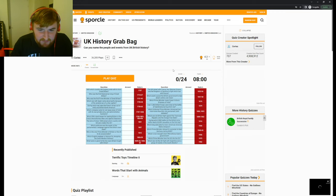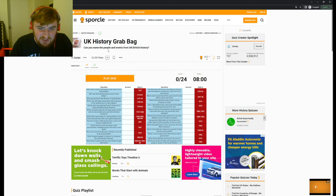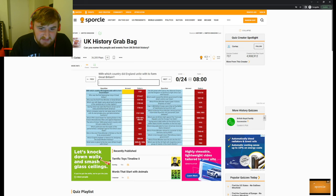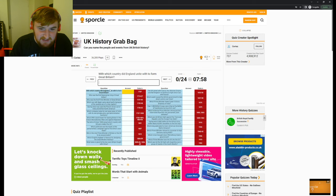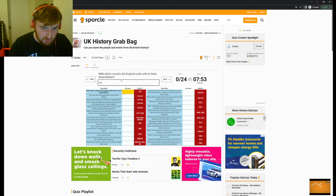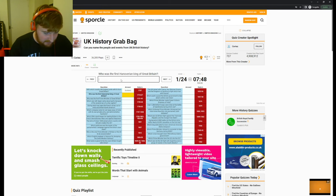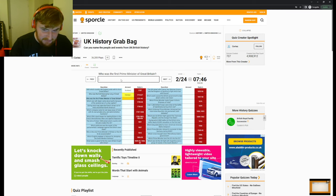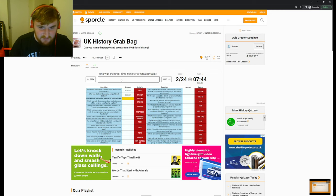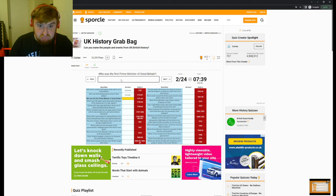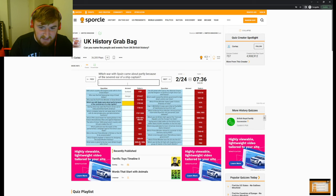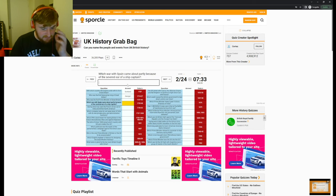Right, guys, we've got the UK History Grab Bag, so basically we just name all the people and the events in this. So let's start with which country did England unite with to form Great Britain? Scotland, Scotland. What? Who was the first Hanoverian king? George the First, I believe. Yep. Who was the first Prime Minister of Great Britain? I have no idea.